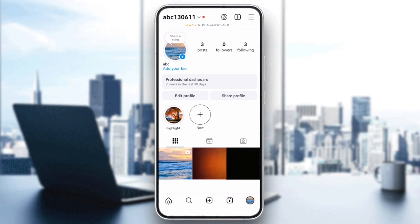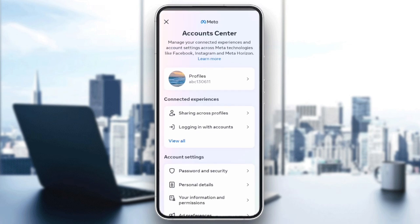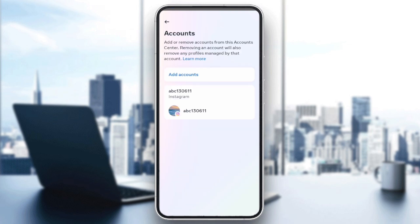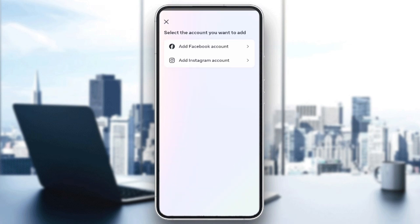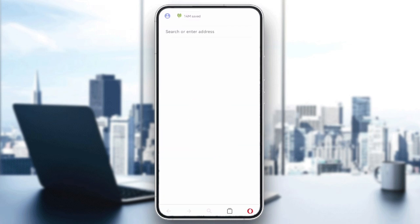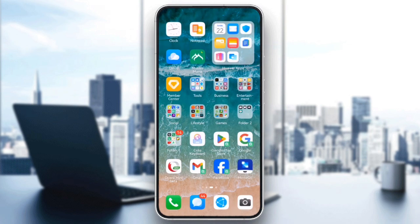For boosting posts, Instagram requires that your account is connected to a Facebook page. To check this, go to Settings, Account Center and select Add Accounts. Then connect to your Facebook account.